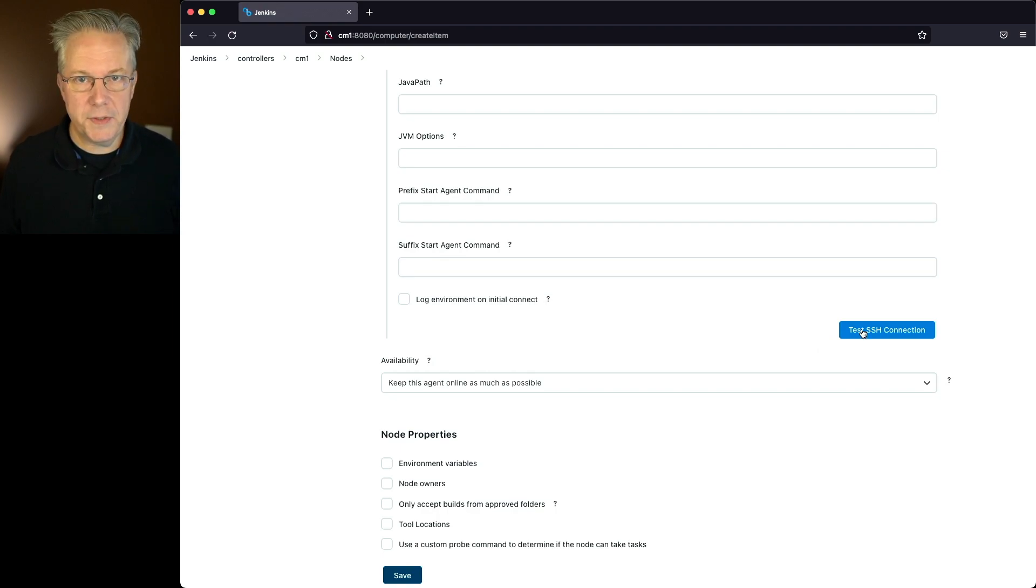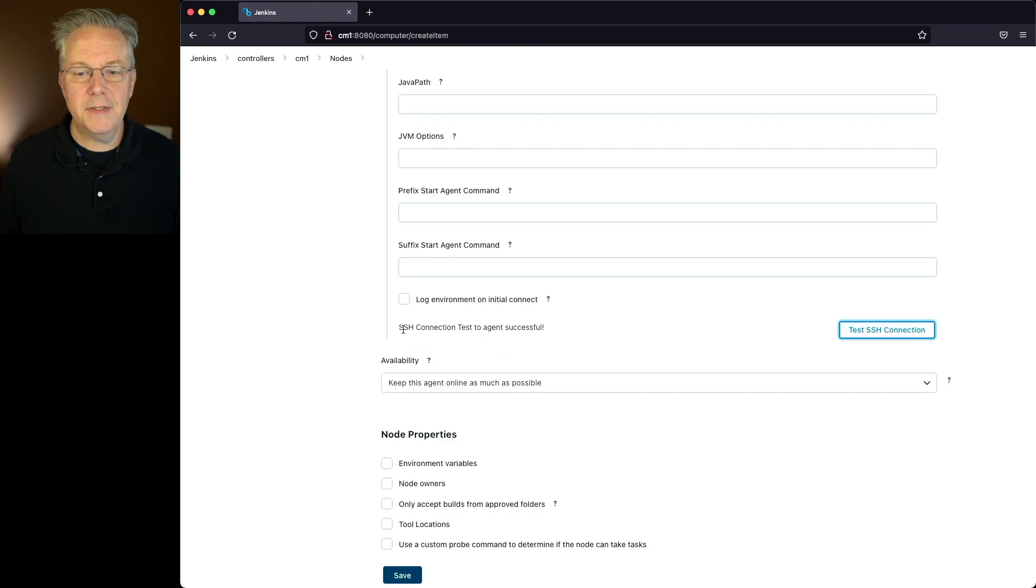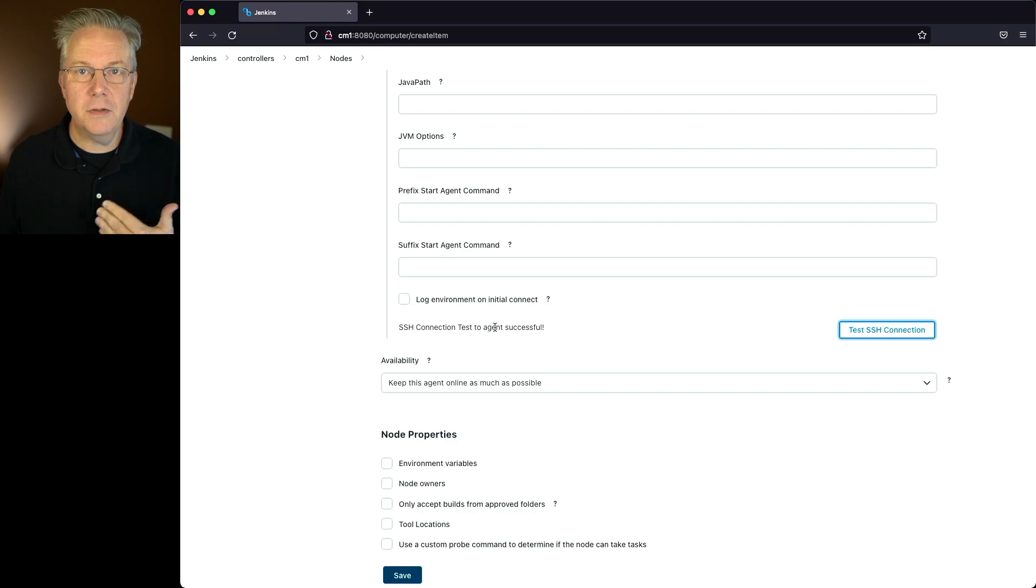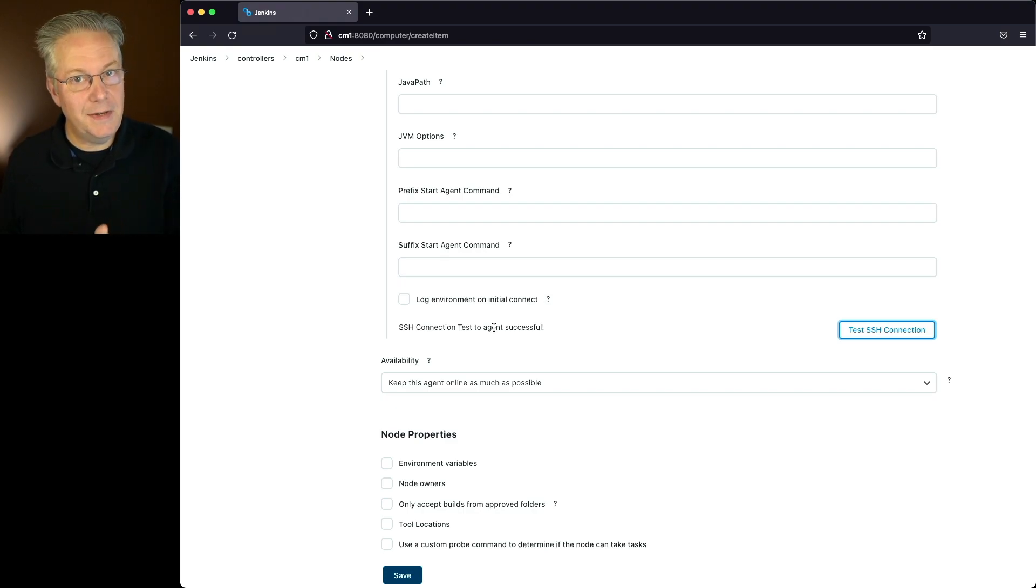Now once I click this button, if I'm able to connect, I can see that the SSH connection to the test agent was successful. Now if I wanted to break this, I could change my credentials, and I would see a different message in this case.